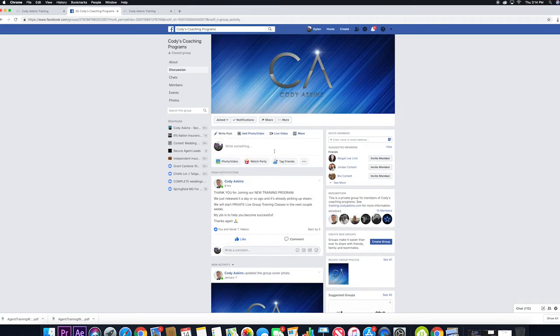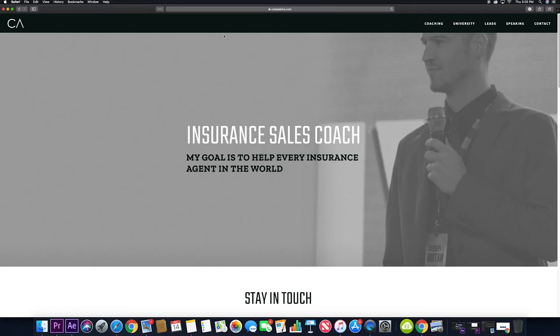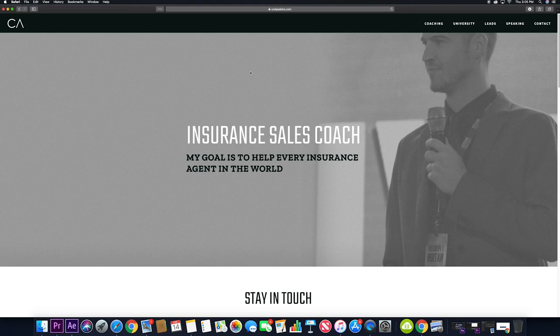And our goal is to make you successful. If you're not finding success, then we're not doing our job right. And so that's kind of the whole point of Cody's training program—to help agents that are struggling.